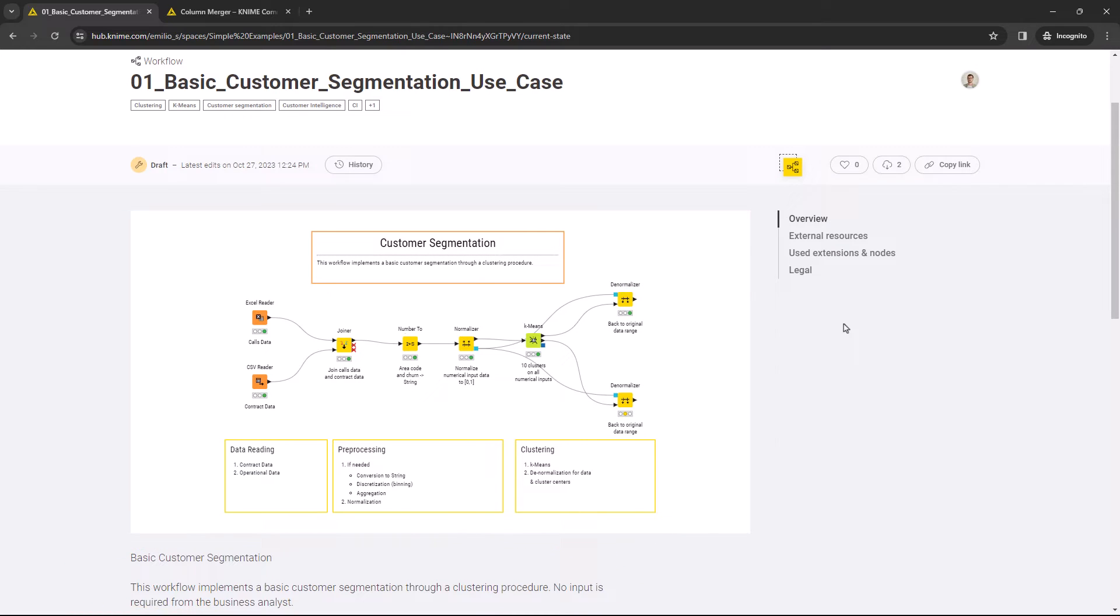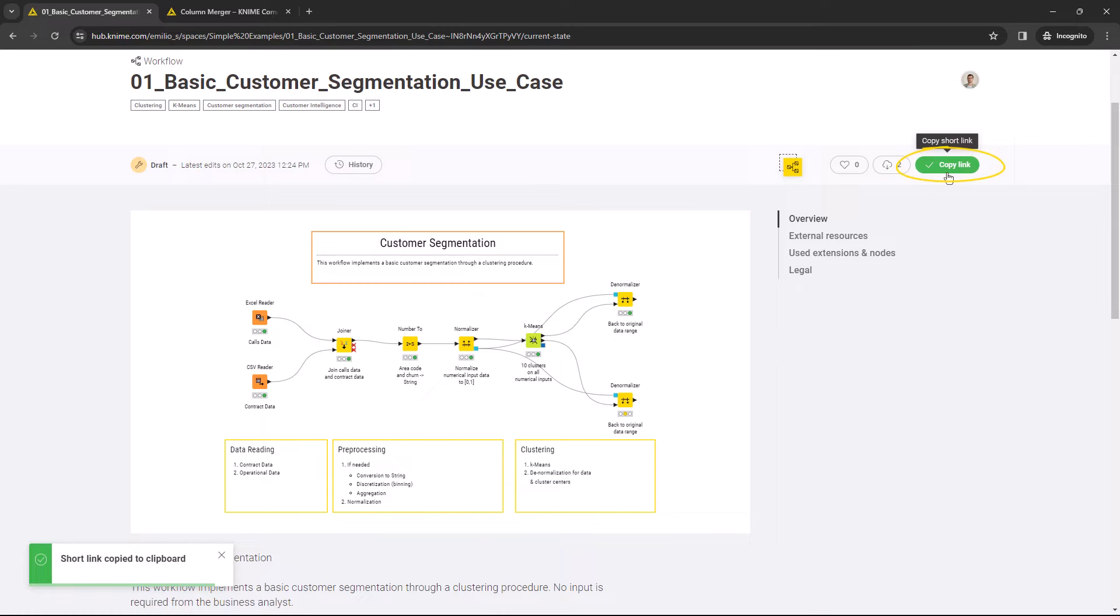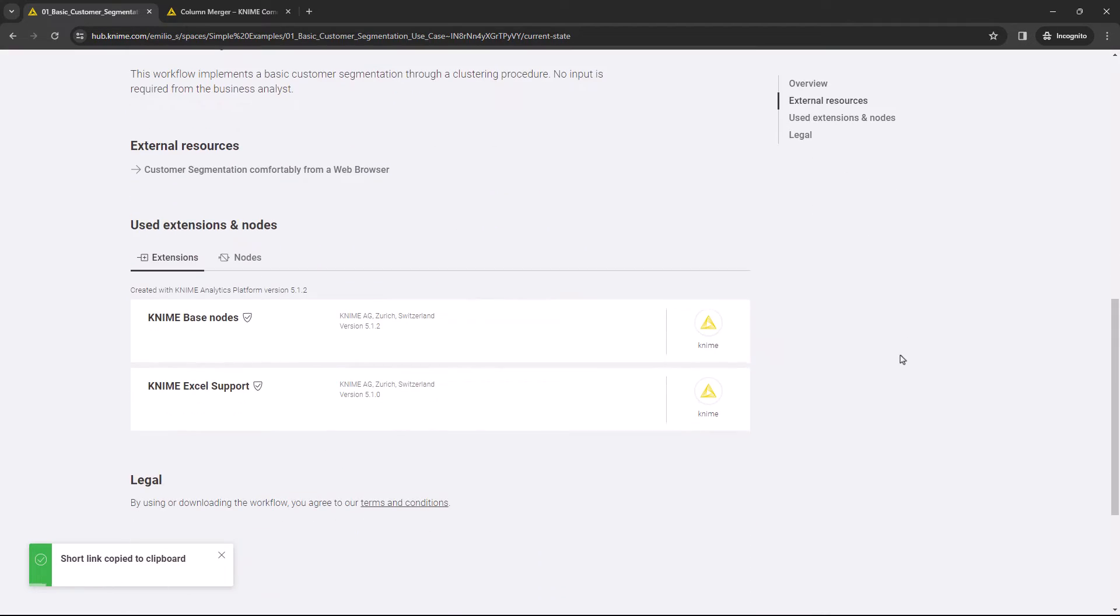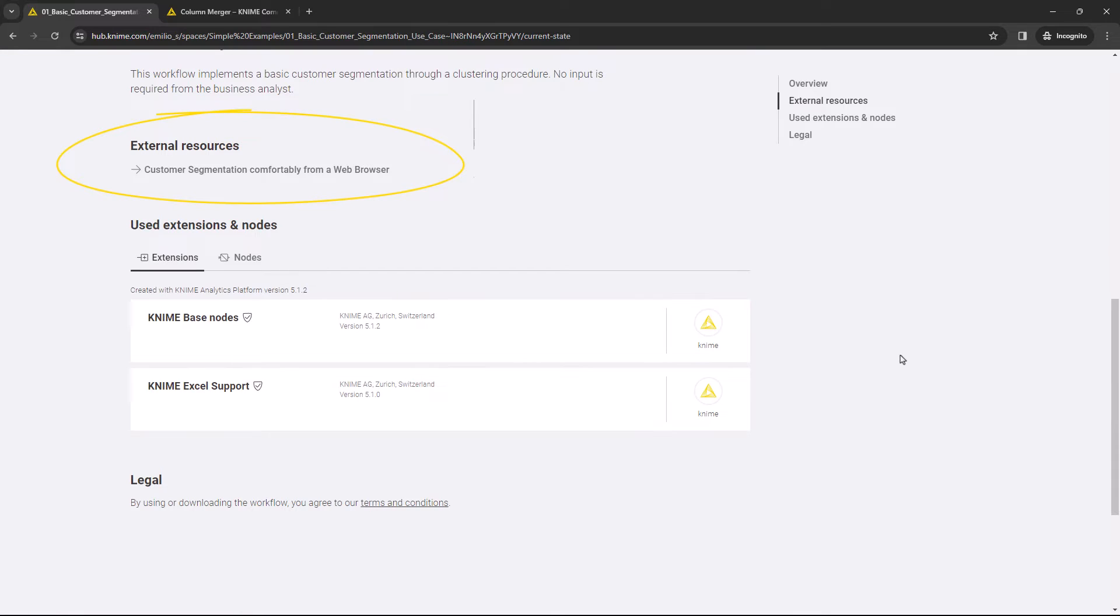At the top, you'll find a short link which can be used to share the workflow. In external resources, you'll find links to websites, blogs, etc. containing relevant additional information.